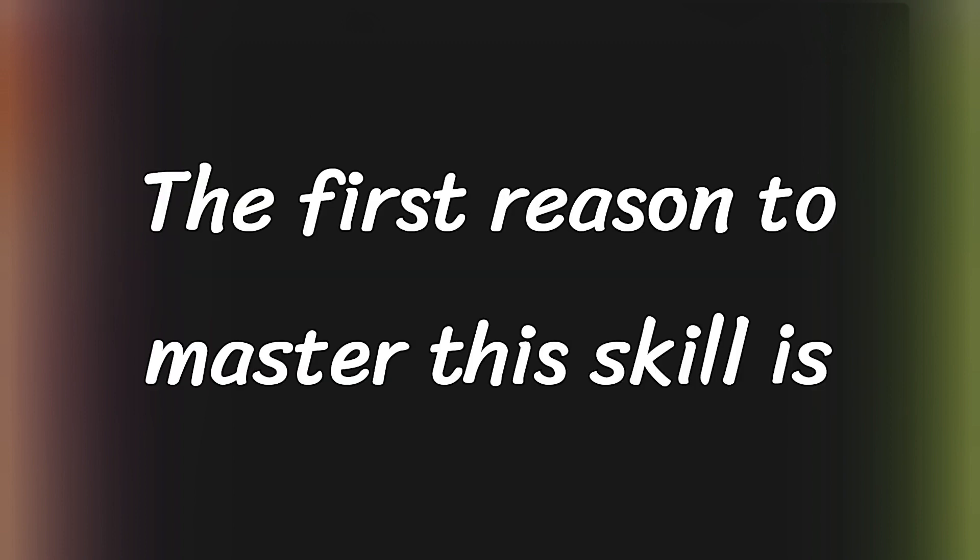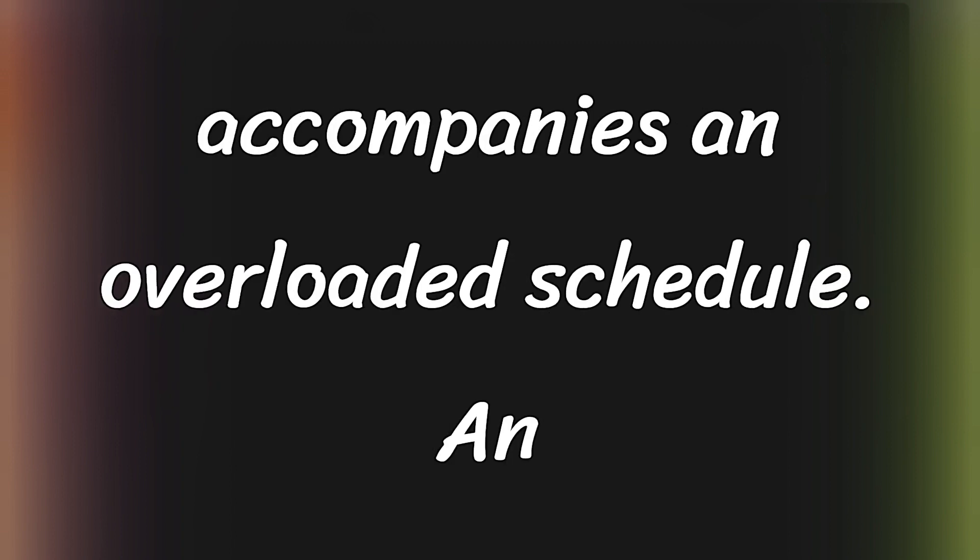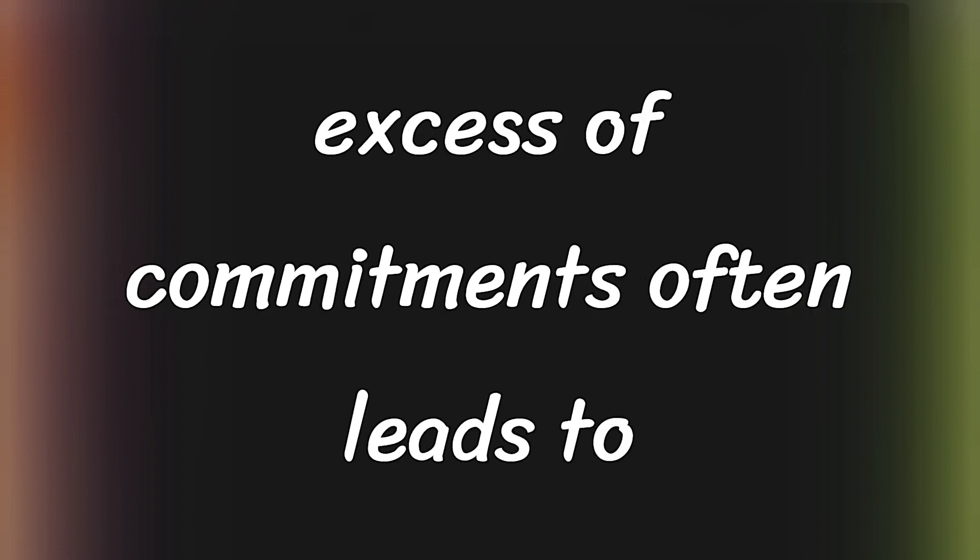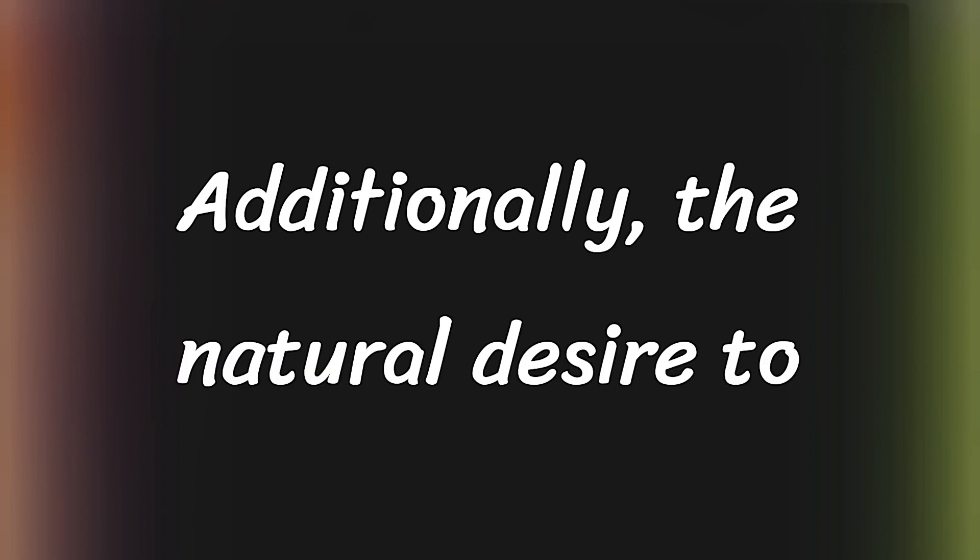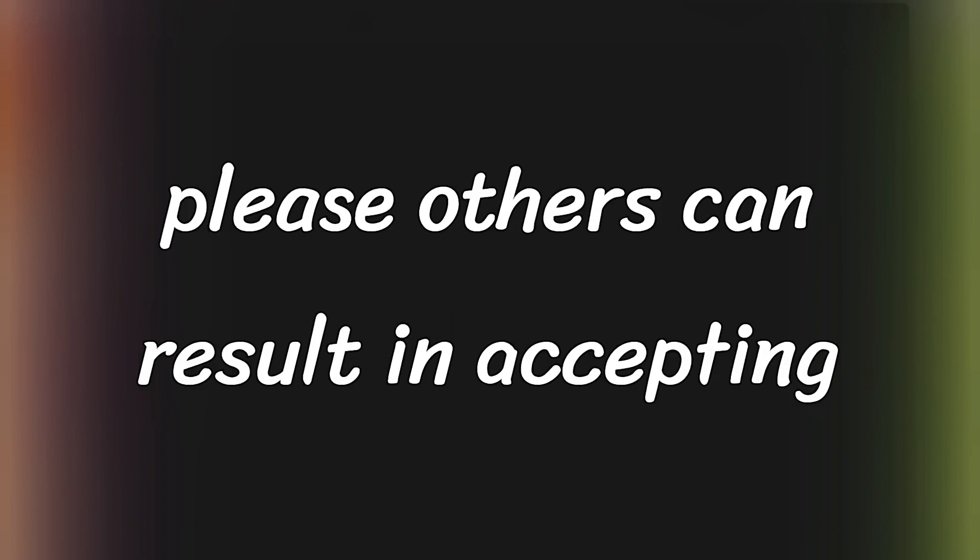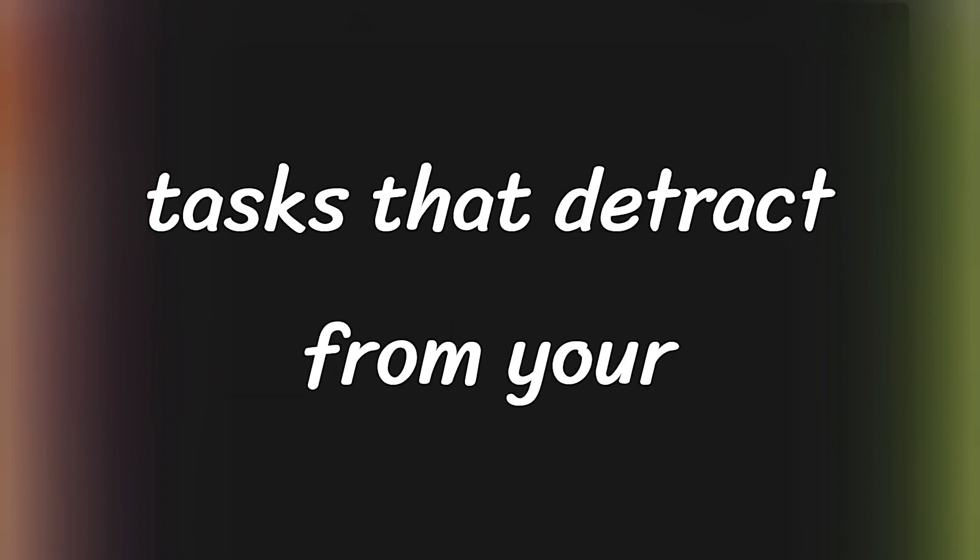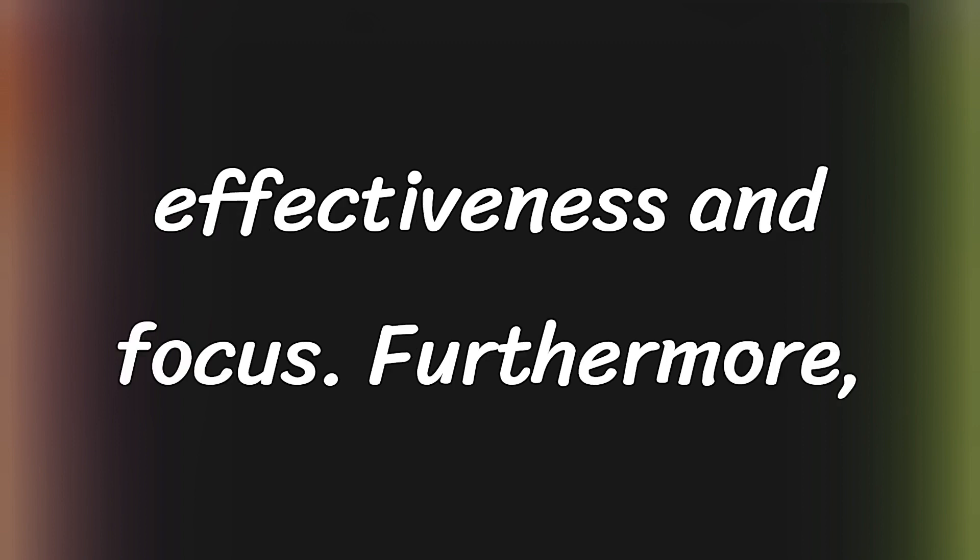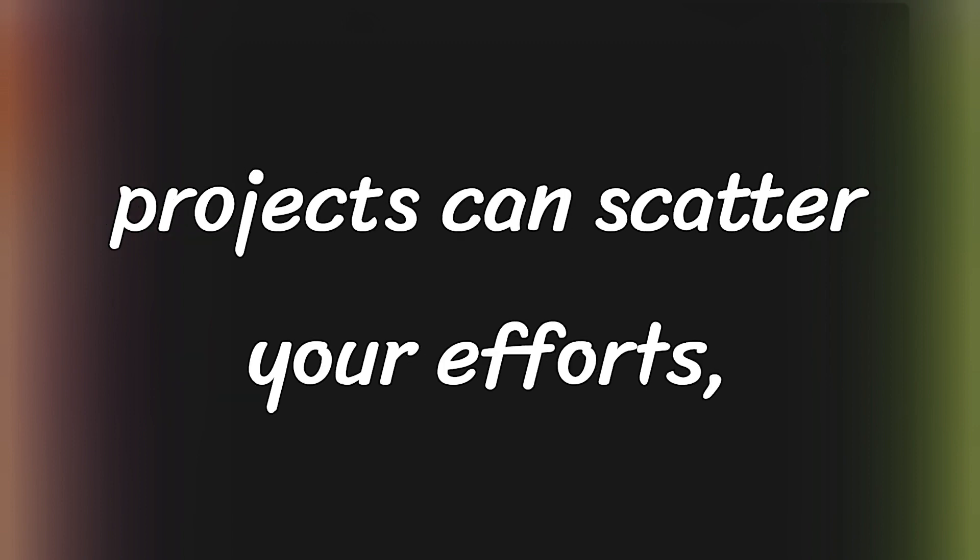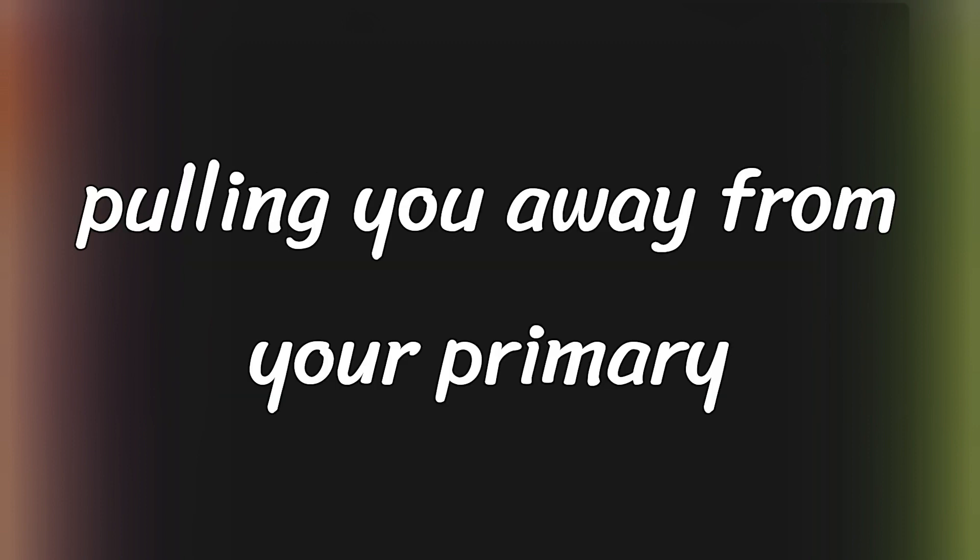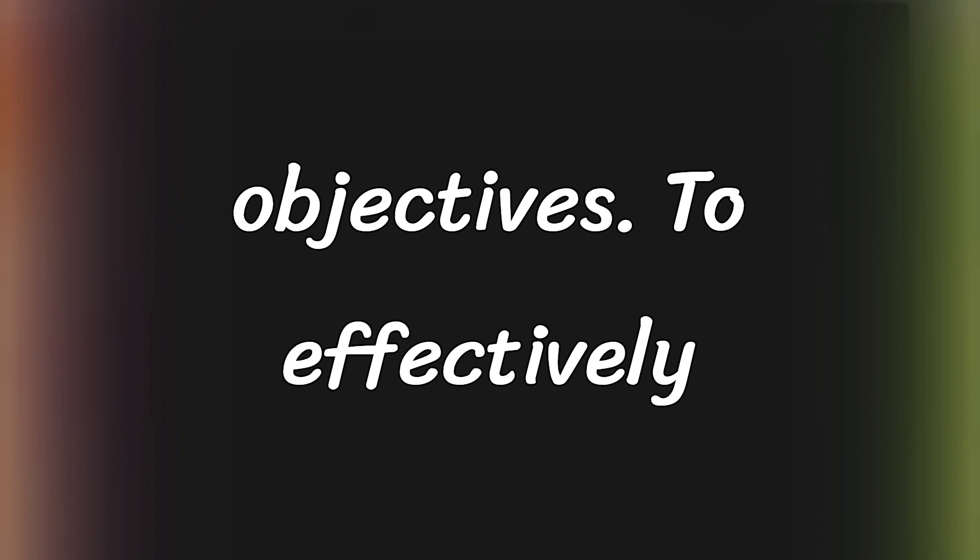The first reason to master this skill is to manage the overwhelming feeling that accompanies an overloaded schedule. An excess of commitments often leads to delaying especially challenging tasks. Additionally, the natural desire to please others can result in accepting tasks that detract from your effectiveness and focus. Furthermore, engaging in appealing but non-essential projects can scatter your efforts, pulling you away from your primary objectives.